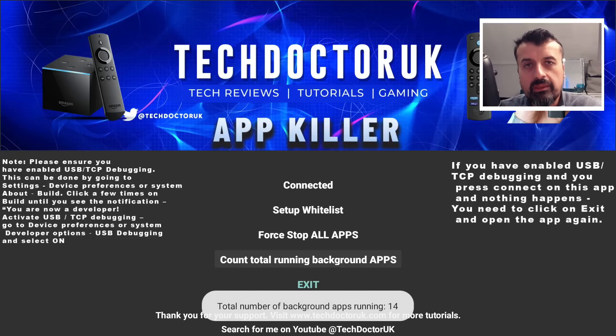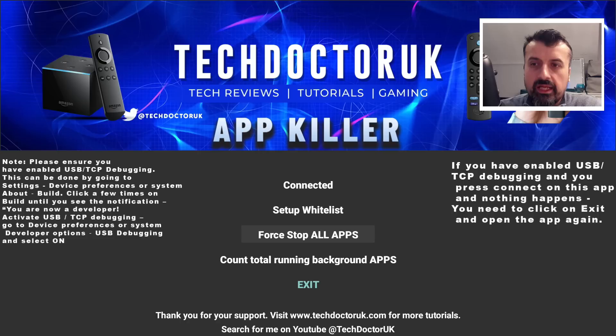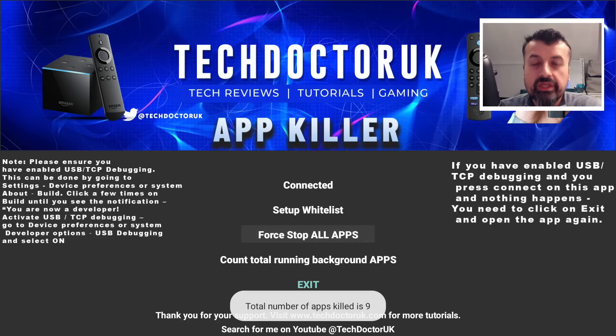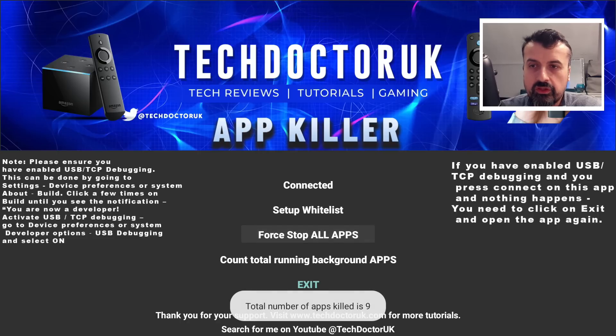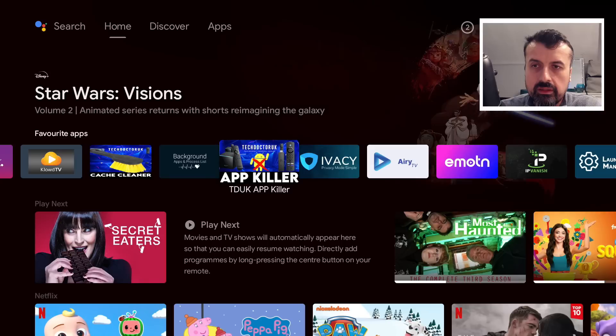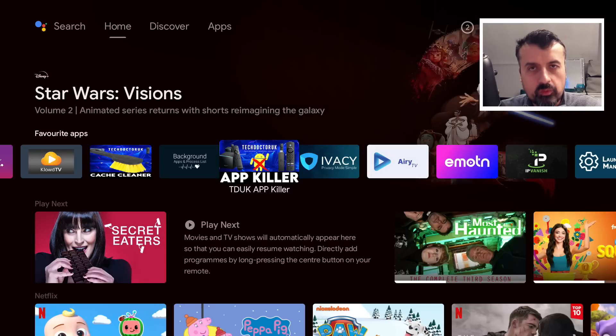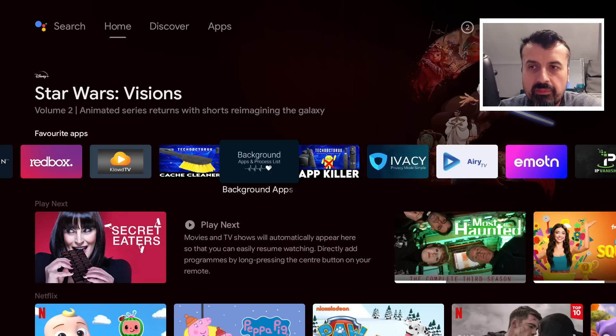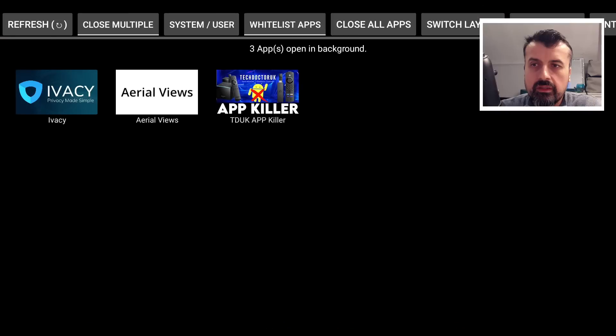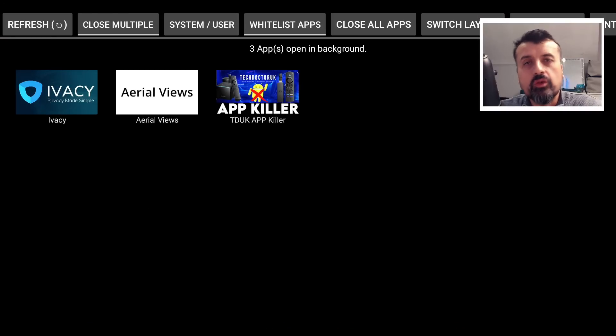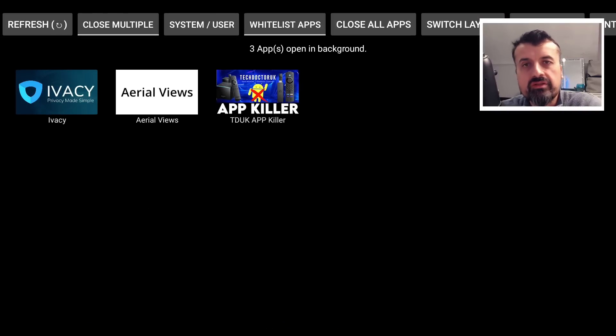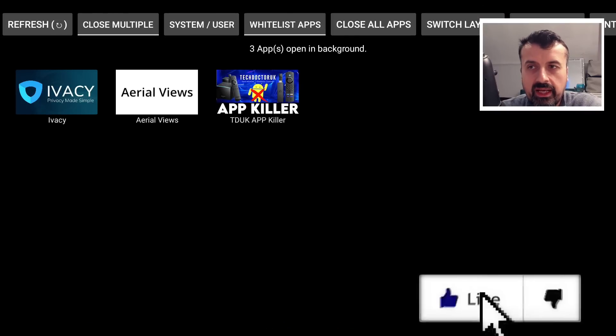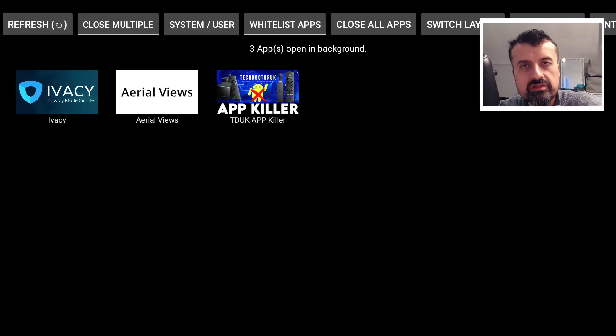We can see we have 14 applications running in the background. If I now click on force stop all apps, we can see nine of them have been killed. When I click on exit, firstly in one second it closed off all those applications. But more importantly, when I go to the Background Apps and Process List, we can see all other applications have been terminated.